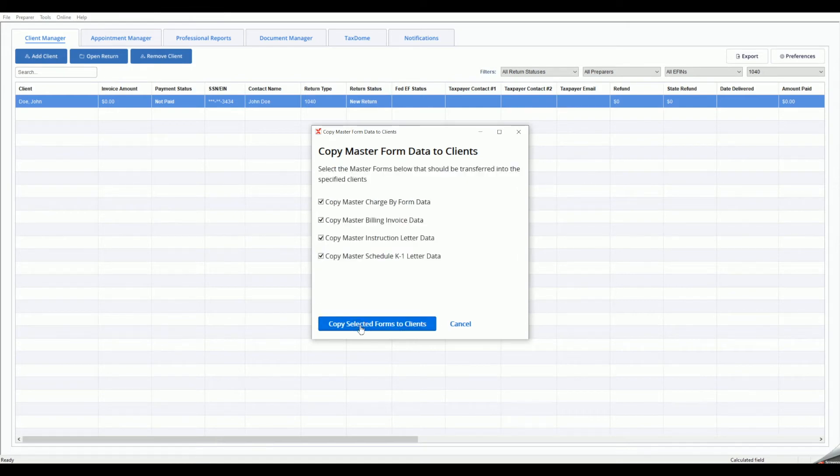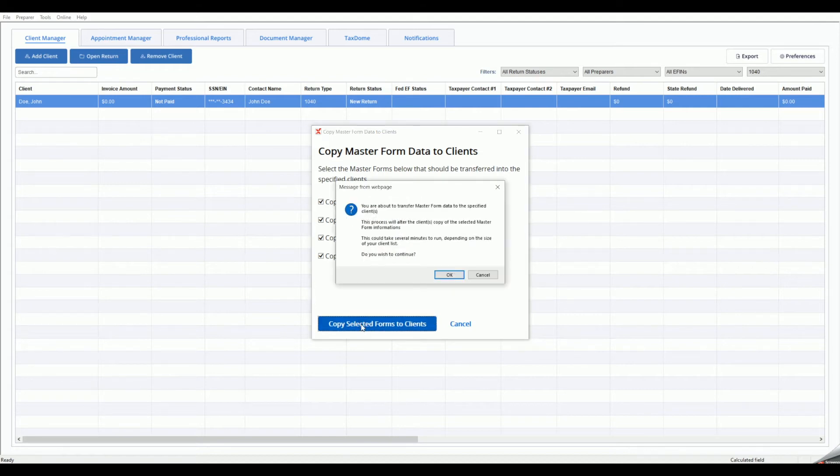Once the invoice has been applied to the return, the Invoice Amount column in the Practice Manager will display the calculated total for each return.